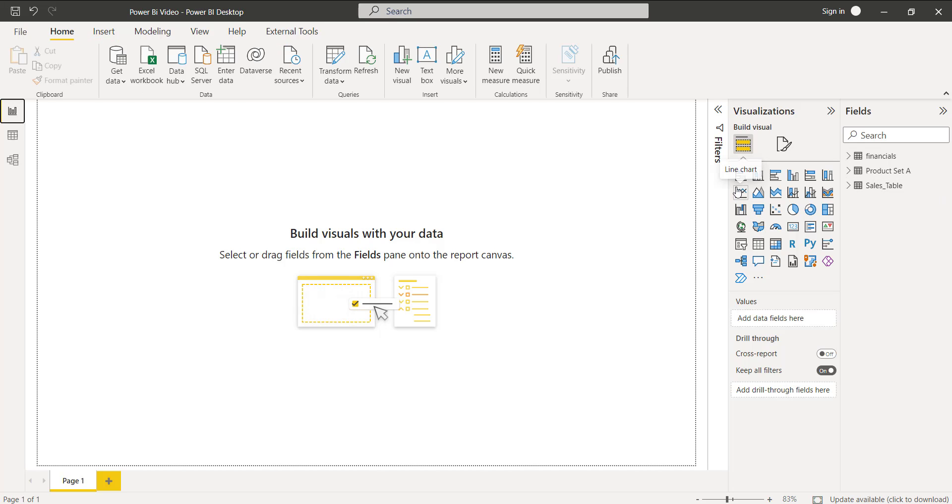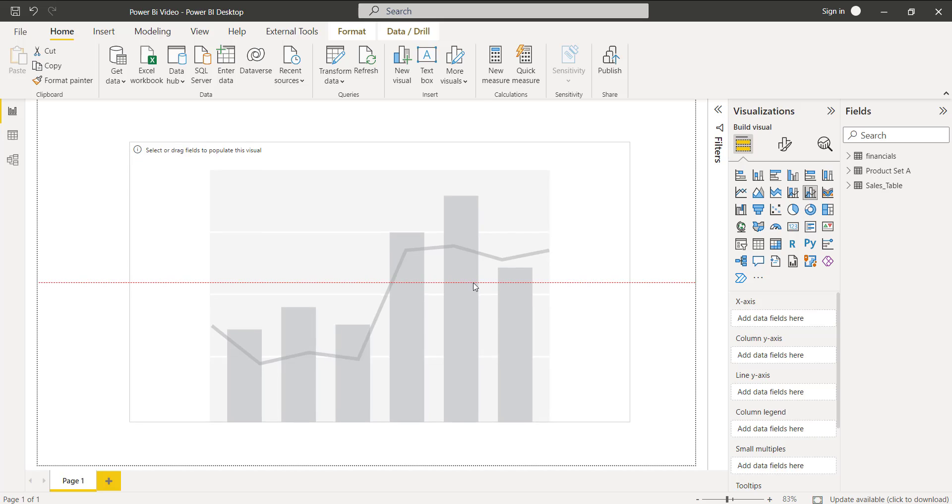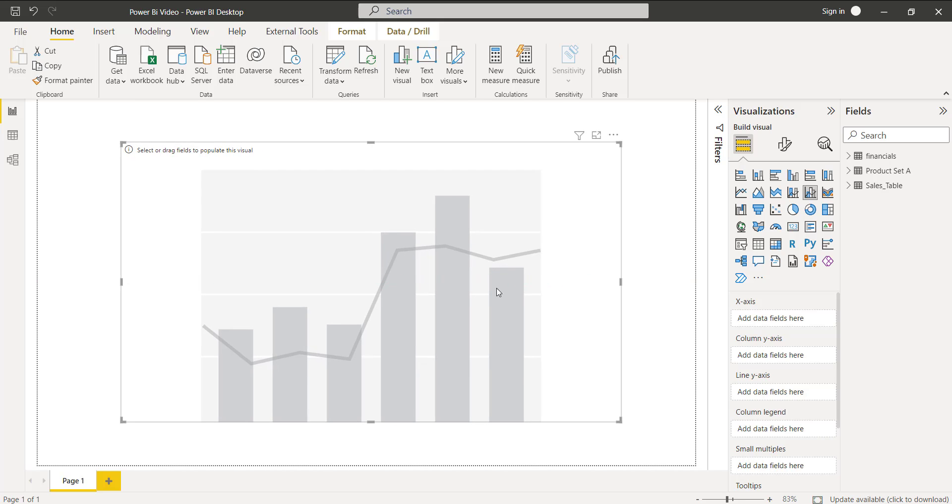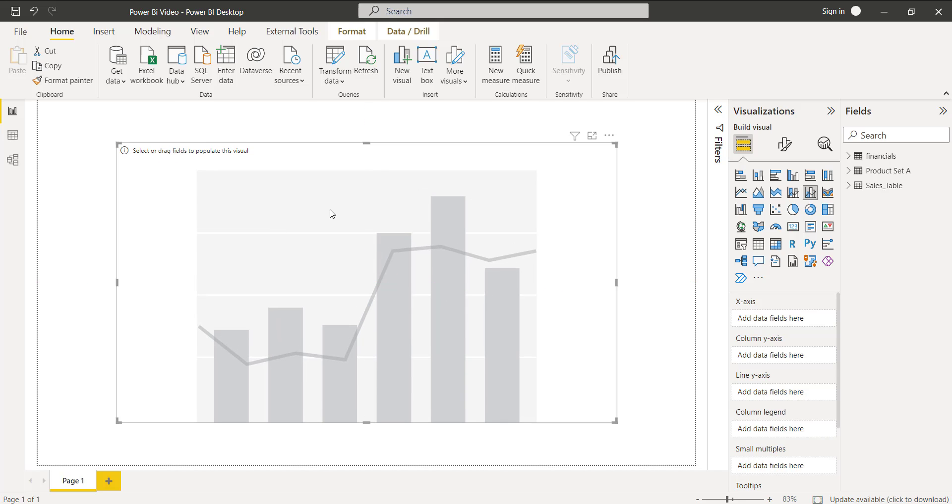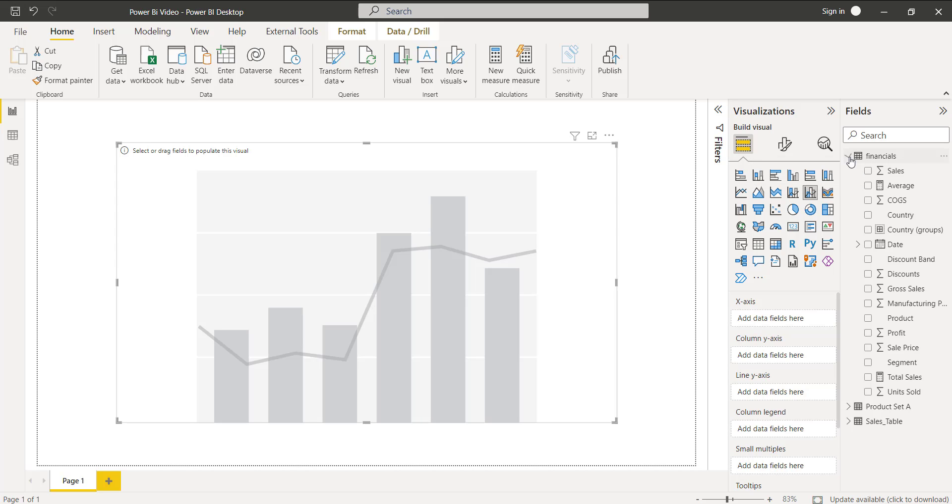Under the visualization select the line and clustered column chart. Just because directly we cannot enable the secondary axis in the clustered column chart, we are going to use the combo chart here. Expand the data table here and drag and drop the fields into the field section.